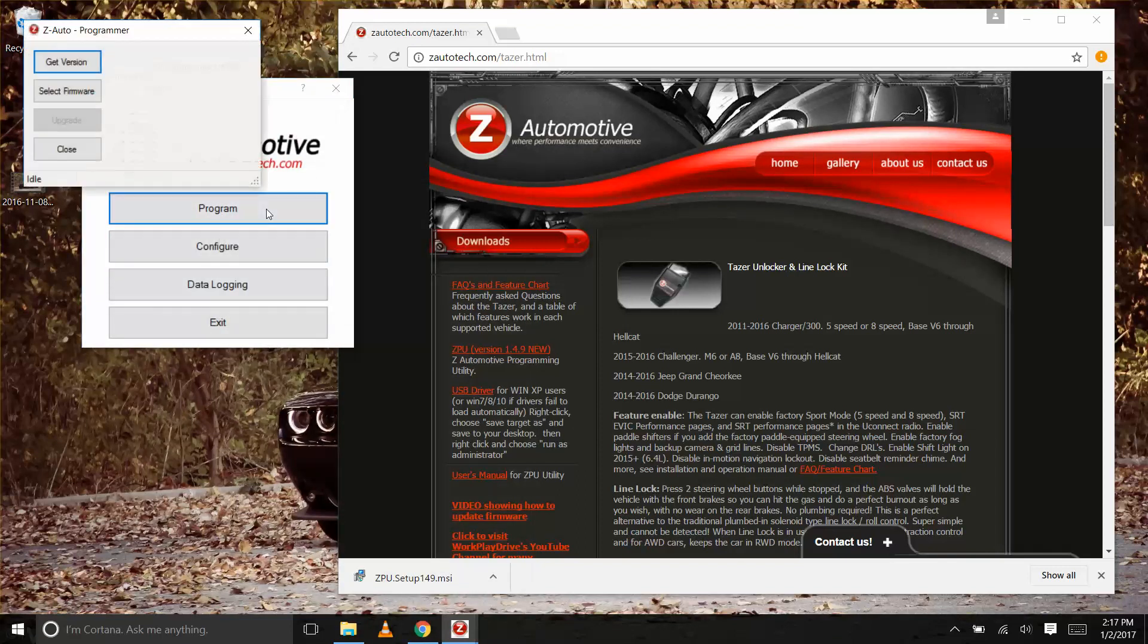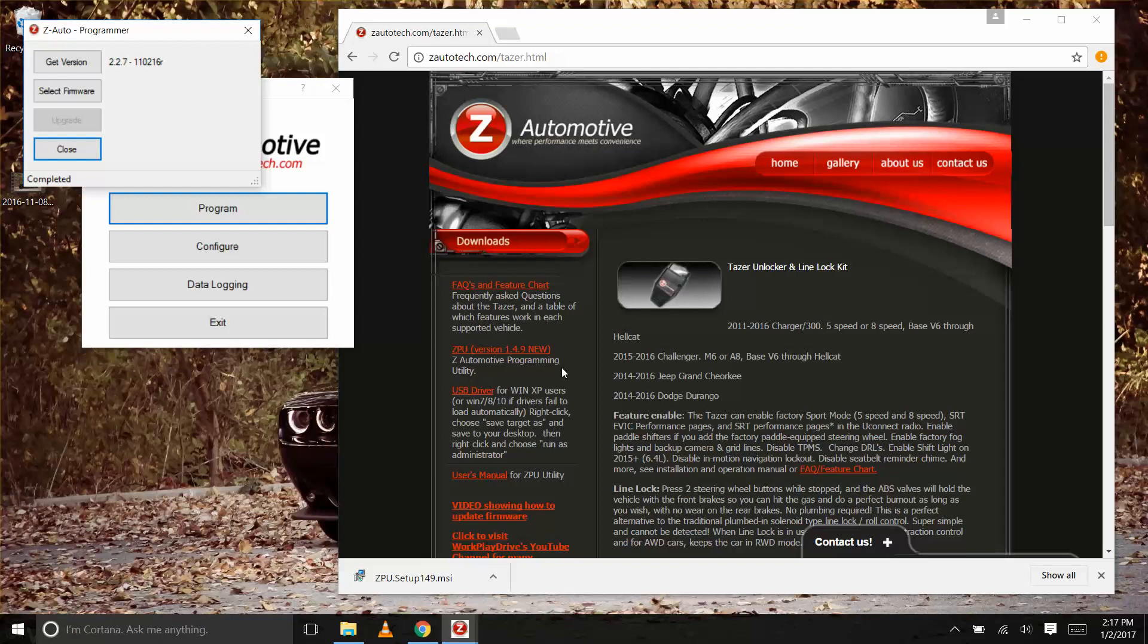Now click on the program button to check your firmware version. Simply press the get version button and as you can see, we need to upgrade.